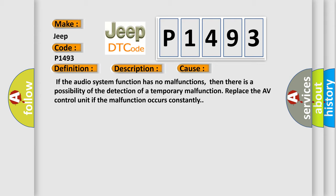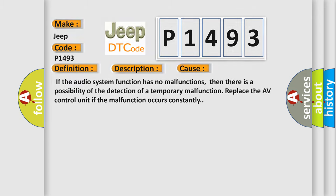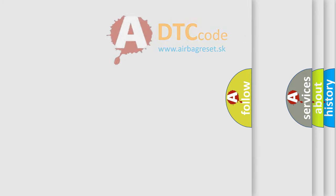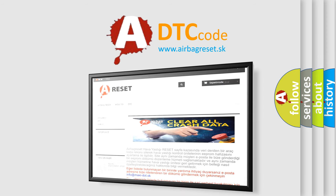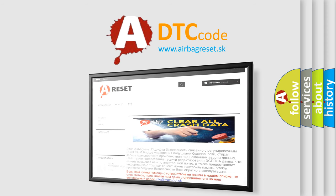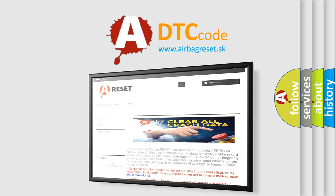The Airbag Reset website aims to provide information in 52 languages. Thank you for your attention and stay tuned for the next video.